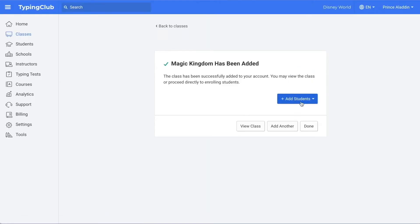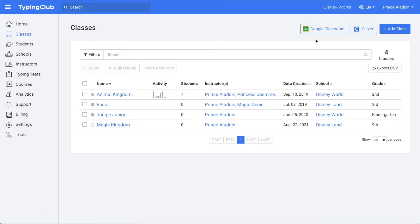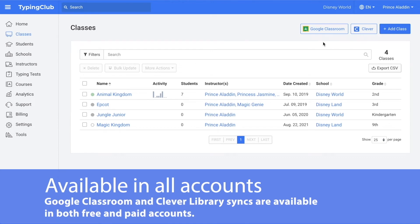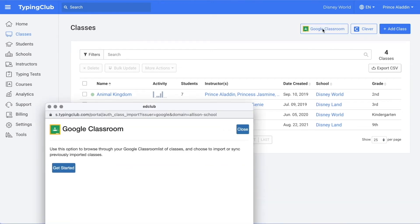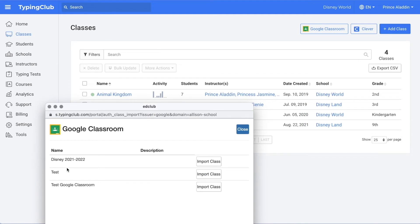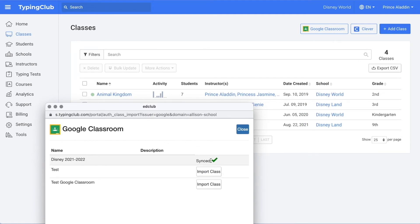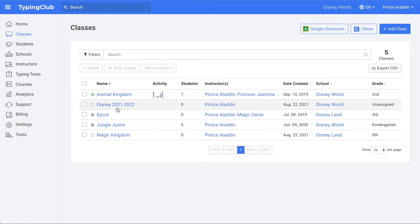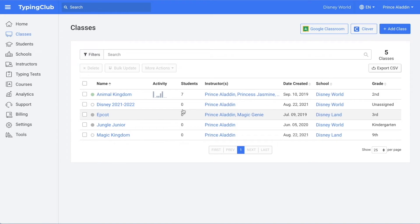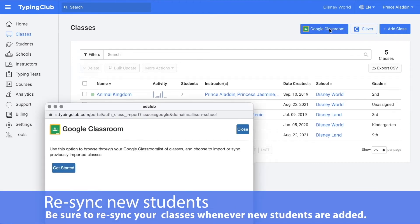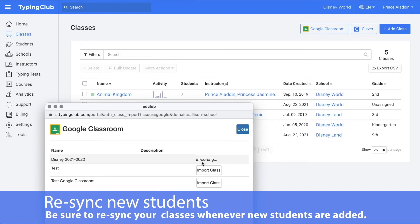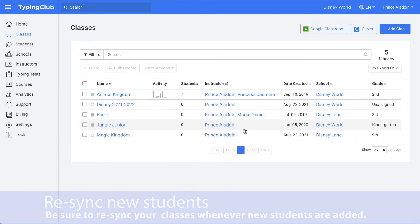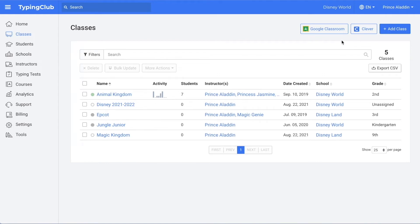You can add students to it now or you can save that for later. If you use Google Classroom or Clever Library, you can upload your classes and students from there. You would just click Google Classroom or Clever, whichever one you use, and then click get started. Select the class or classes that you want to import and then click close. My class doesn't currently have any students in Google Classroom, but if it did, the students would be imported as well. Whenever you receive a new student in your Google Classroom, you would click back on Google Classroom, click get started, and then click resync. The same goes for Clever Library — you would just click on Clever instead of Google Classroom.